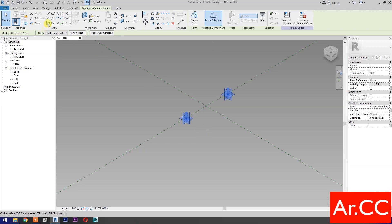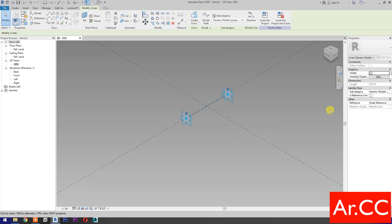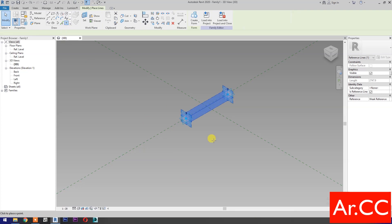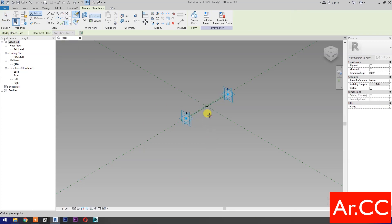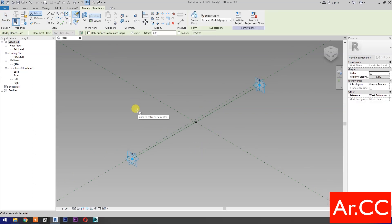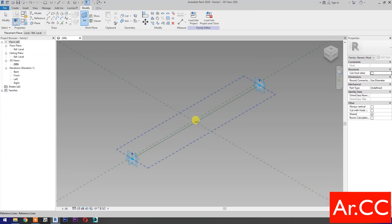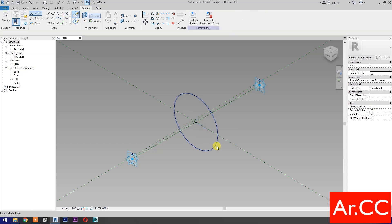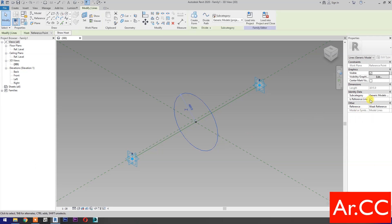Then select Spline Through Points. Then check is Reference Line. Select Point Element. Pick at Midpoint. Select the Circle. Then select Set Work Plane. Set this Plane. Then pick Reference Point. Draw a Circle. Select the Circle. Then check is Reference Line.